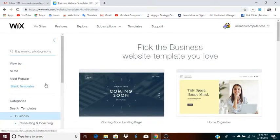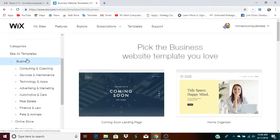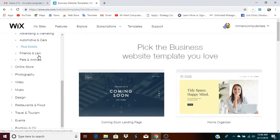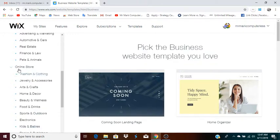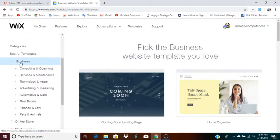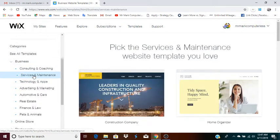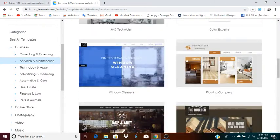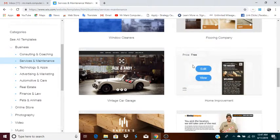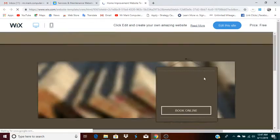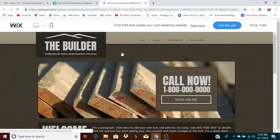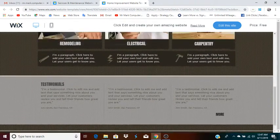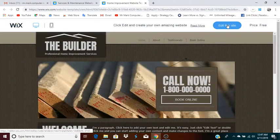Choose a template — they have lots of templates. Under business, you have all these other categories of templates. If you open categories like online store, you have lots of others there as well. I'm going to go with business and services and maintenance for this example, and I'm going to pick a services and maintenance template. If you're not sure if you want to use it yet, you can click 'view' to look at the template and see what it looks like. Then you can click 'edit the site' — notice that the price is free.